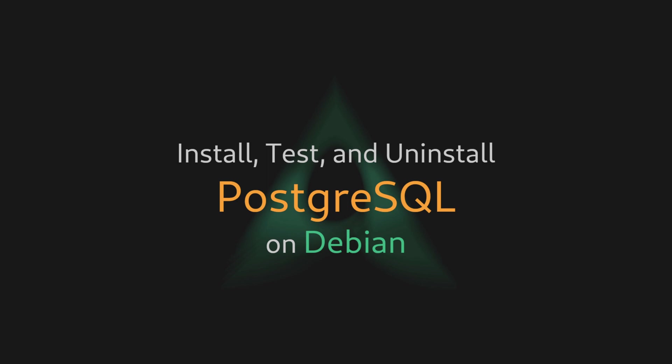PostgreSQL is one of the most powerful database management servers and according to the latest Stack Overflow survey, it's the most wanted database skill. In this video we will be installing, testing and uninstalling PostgreSQL on a Linux Debian 12 server.